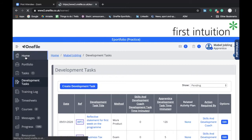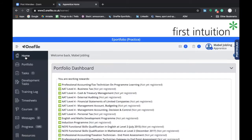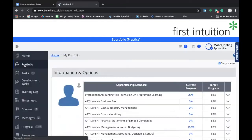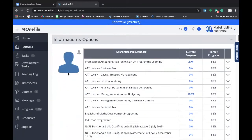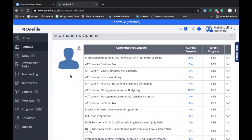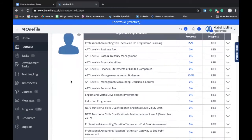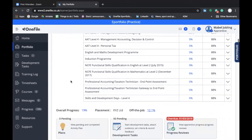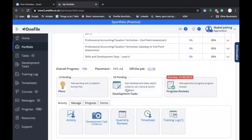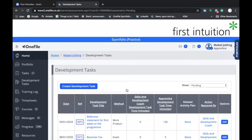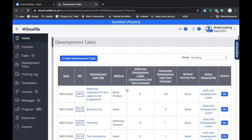I'm just going to go back to home for a second and show you that there's another place that you can find the Development Tasks tab, and that's within your portfolio. Your portfolio screen is an area that you may use pretty frequently during your time on the program, as it provides a summary of your progress against the various requirements of the standard, as you can see here. But if you scroll down, there's a tab here called Development Tasks, and if you click on that, it'll take you through to the Development Tasks screen.